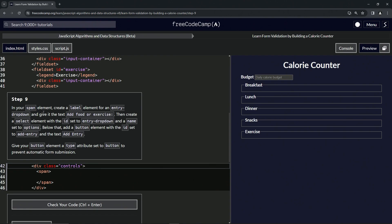We'll give the label the text 'Add food or exercise'. We're going to put the 'for' attribute in there set to 'entry-dropdown'. Then we're going to create a select element with the id set to 'entry-dropdown' — so the 'for' and this id are going to go together — and a name set to 'options'. Below that we're going to add a button element with the id set to 'add-entry' and the text 'Add entry'.